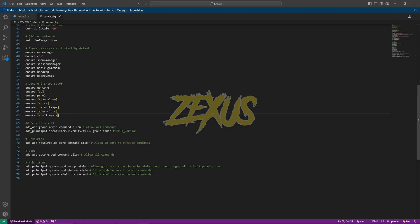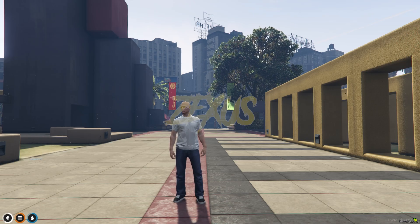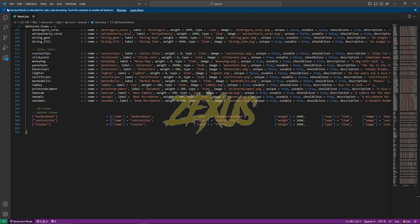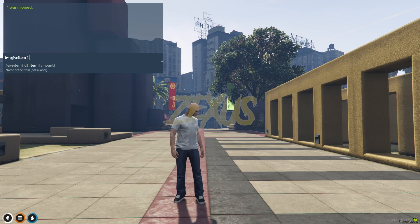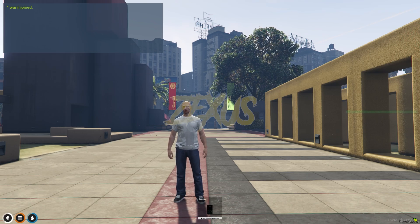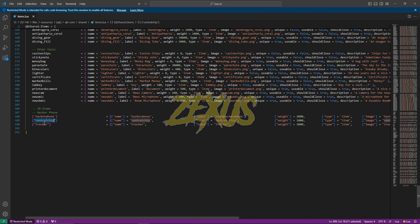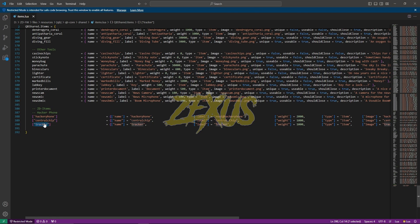Now let's start the server. I will show you the usage of all the items. So let's spawn the hacker phone first — give item hacker phone and tracker. So these are the items.